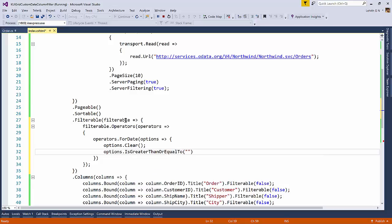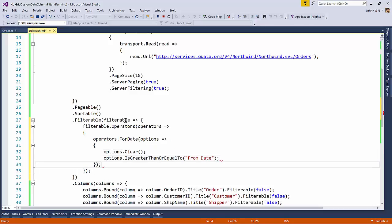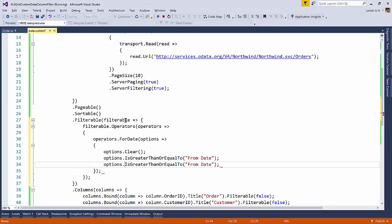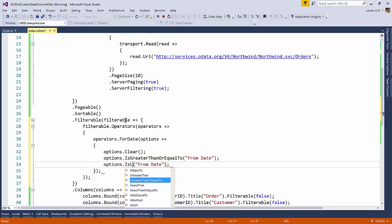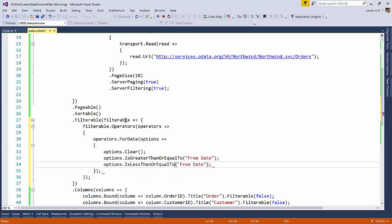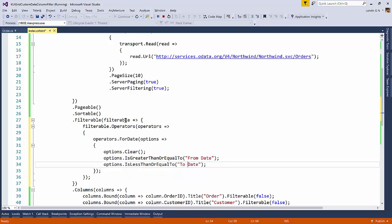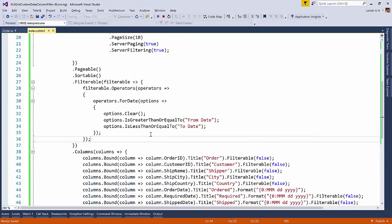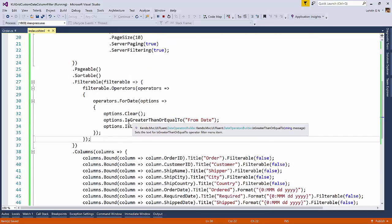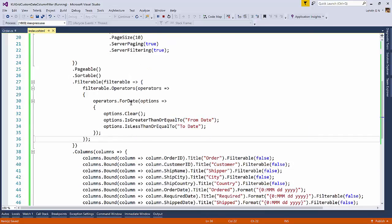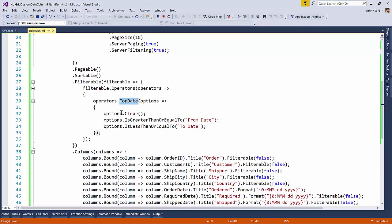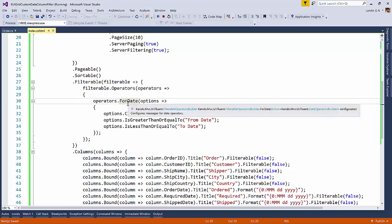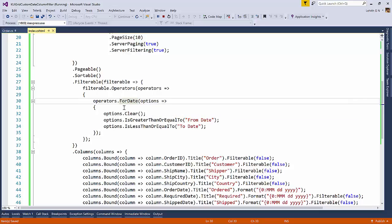Then we can say options dot is greater than or equal to. Well, I want the is greater than or equal to, but I want to name it as from date. Then we have is less than or equal to. So this should be renamed as to date. So there we go. So with this, what happens is we have customized the operator for the date time operation only. So that means in our grid, we have the order date and then we have a filter on the order date.